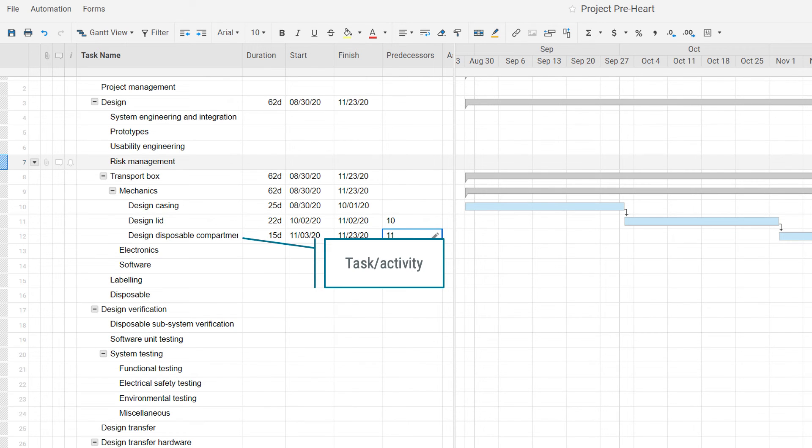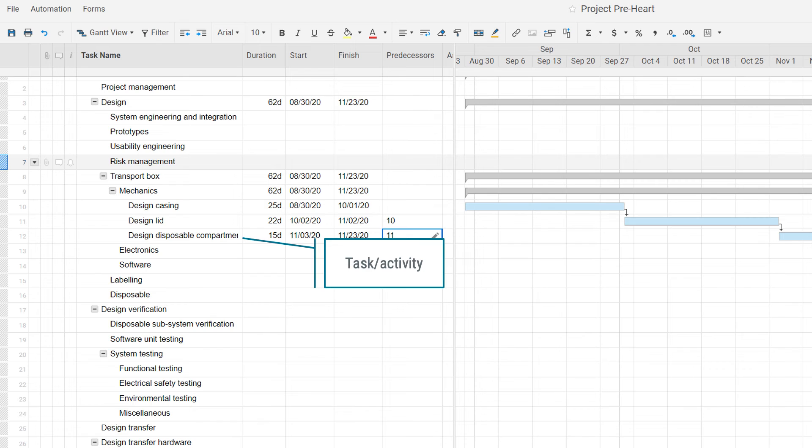The lowest level in a schedule would be tasks or activities. And please note, now I said schedule, not work breakdown structure. Because strictly speaking, the work breakdown structure does not include tasks or activities. Because the work breakdown structure ends on the level above the tasks and activities.